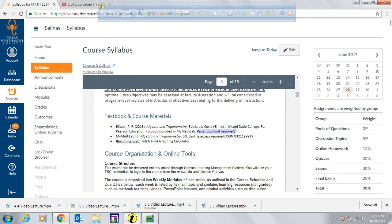The main resource you will be using is MyMATHLAB, which is required — not optional. MyMATHLAB has an electronic textbook already embedded, so the paper copy is not required. To access it, the cost is $103, which previously was included in tuition but is now paid separately. It is still considered part of the cost of the course, but you pay it separately.